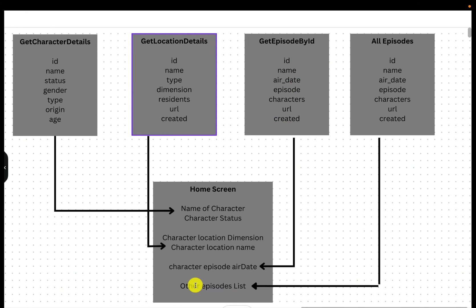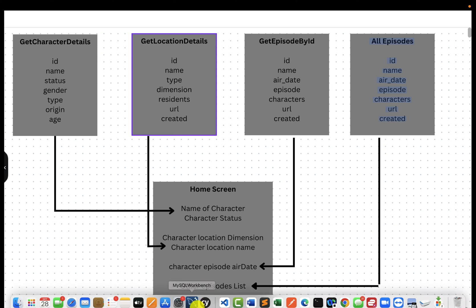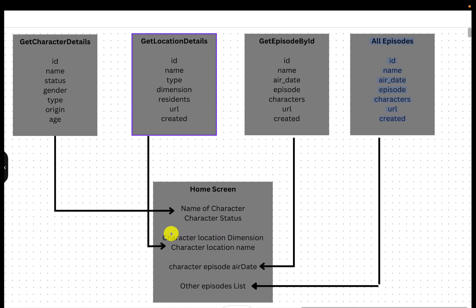Similarly, just like Amazon shows suggestions of similar products at the bottom, or Udemy shows other courses you might be interested in, the client wants all other episodes listed at the bottom too. For that, there is another API, because the previous API only gets the episode based on the latest air date. So the developer realized there are four APIs across four different domains — characters, locations, episode details, and the whole list of episodes. To make the home screen load, they have to call all four APIs, get data, parse it, and show it on the homepage.